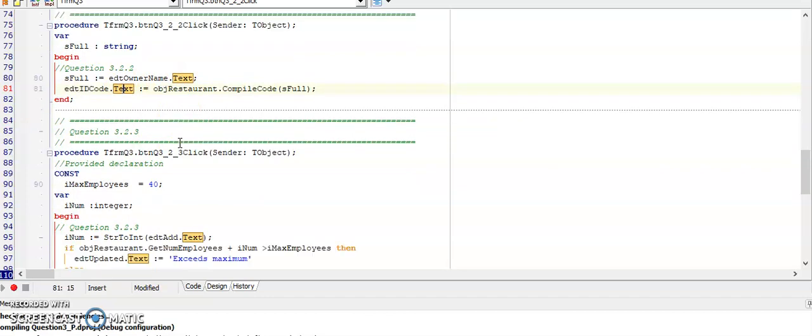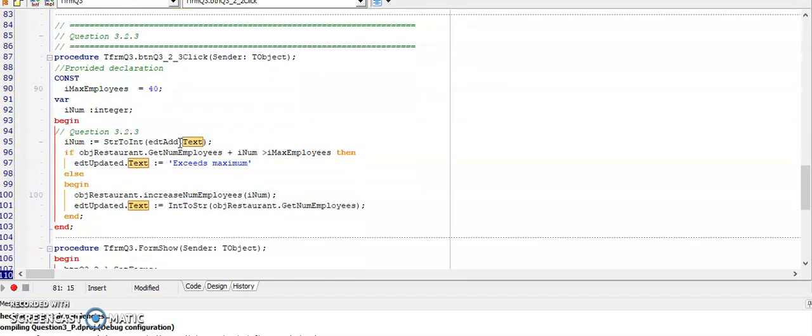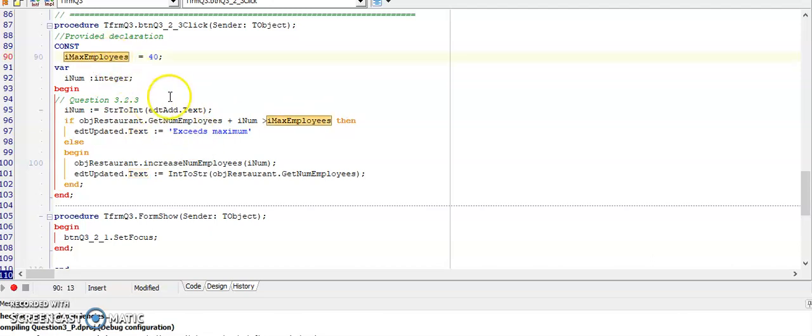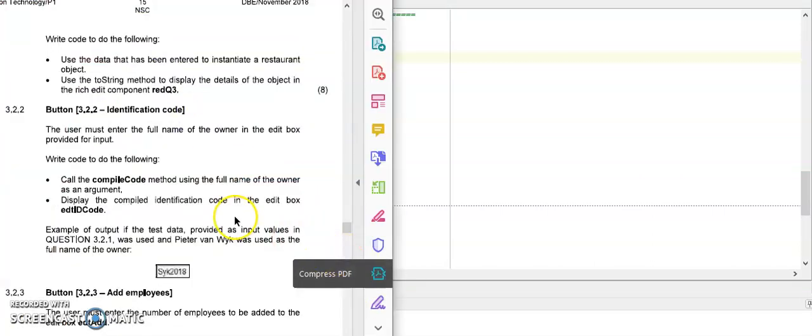So now we can have a look at question 3.2.3. And I suggest that you always have a look at what code has been given. And this IMAX employees has been given as a constant, so let's have a look at the question.